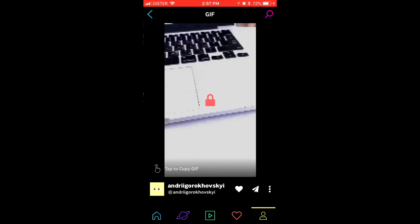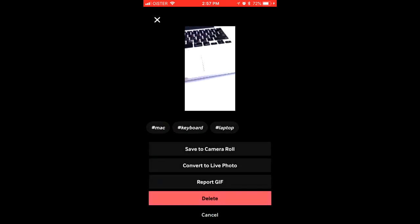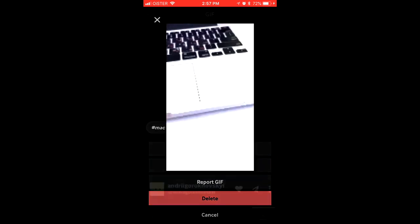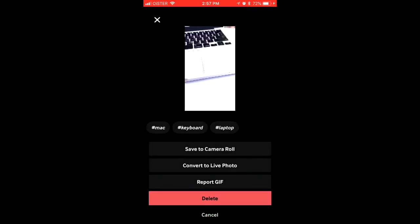Tap on this image, tap on the three dots, and then here you can delete the GIF. Just tap delete, and this way you can delete the GIF you created.